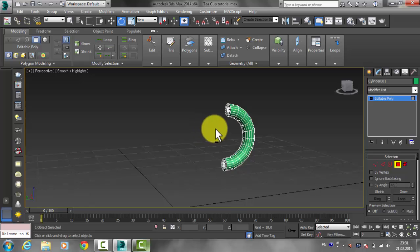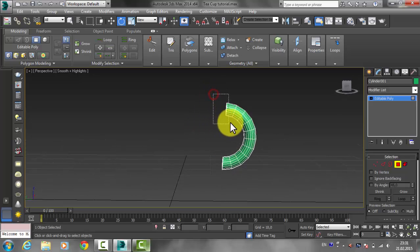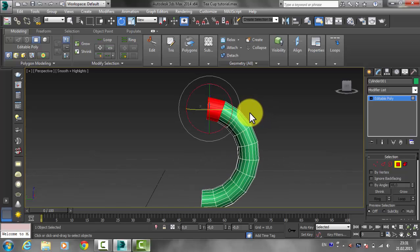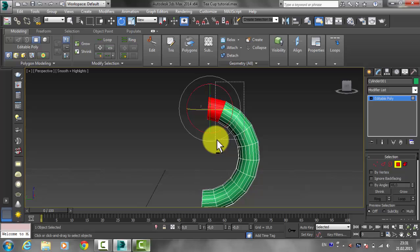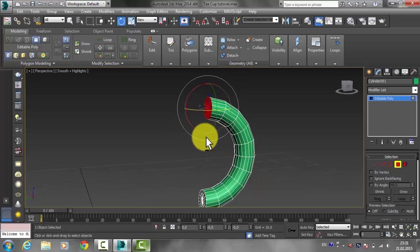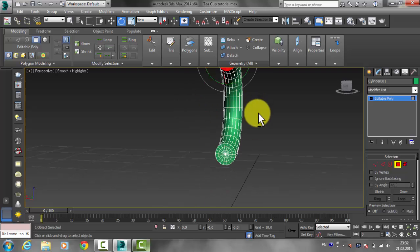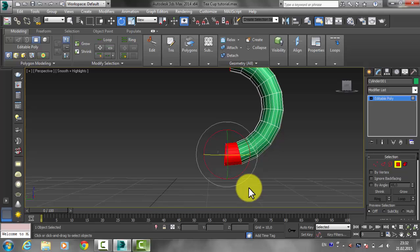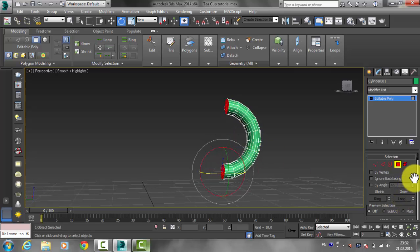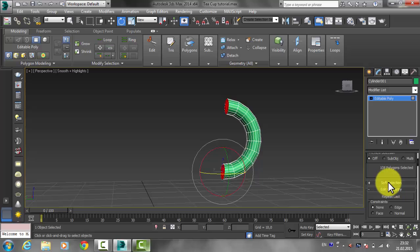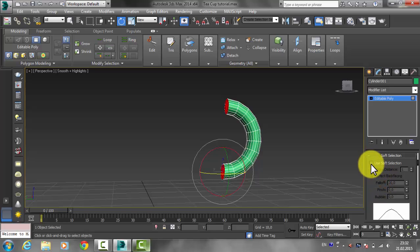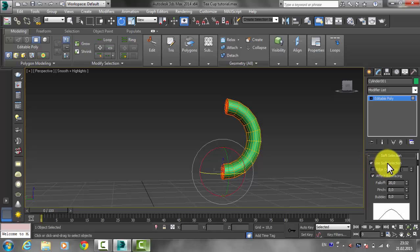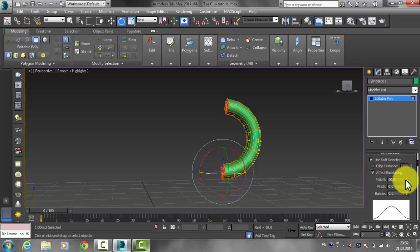Right-click on the cylinder and click Hide Unselected. From the selection, choose polygon mode and select the end faces by clicking and dragging. Hold Alt to deselect unwanted polygons. Do the same on the other side. Then scroll down to Soft Selection, enable it, and reduce the Falloff value.